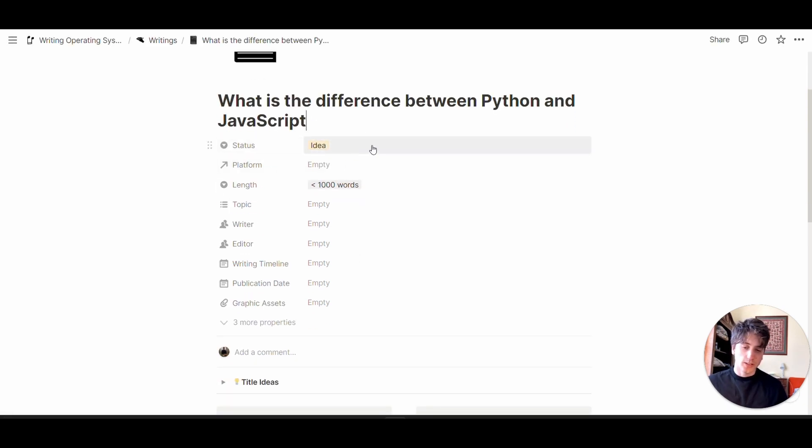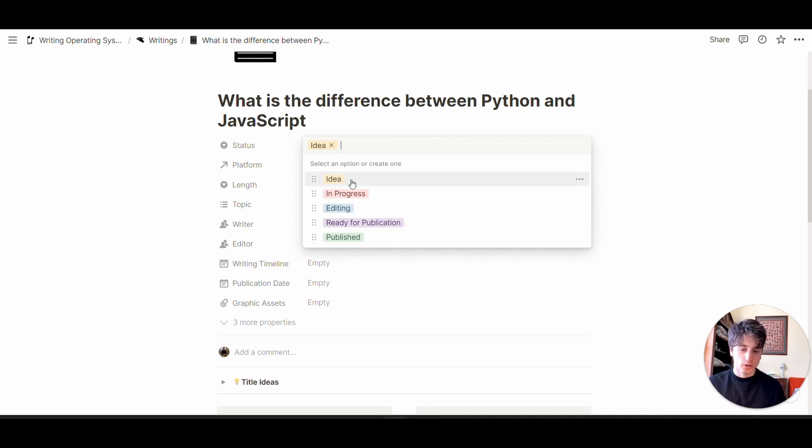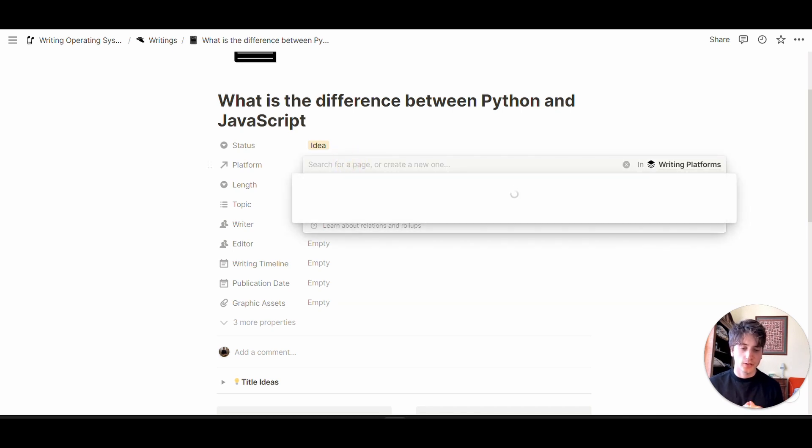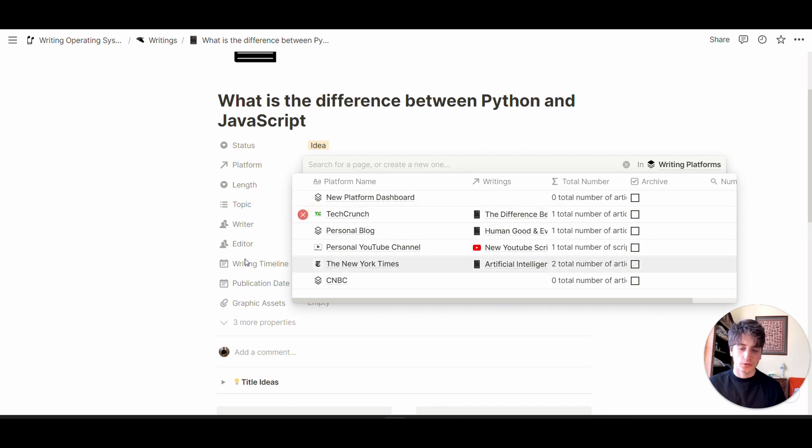The status can be Idea all the way to Publish, the same statuses on the board. At first, this is going to be an idea. Second, we're going to define the relation to the platform. For which platform are you writing this content? In this case, let's assume this is for TechCrunch.